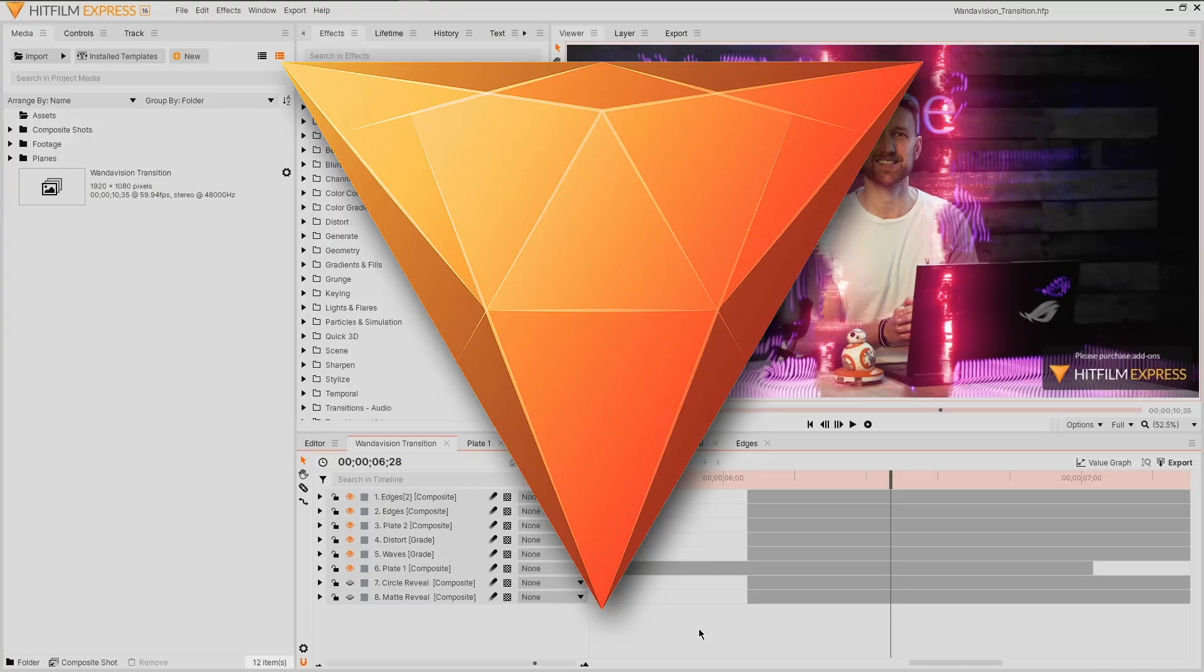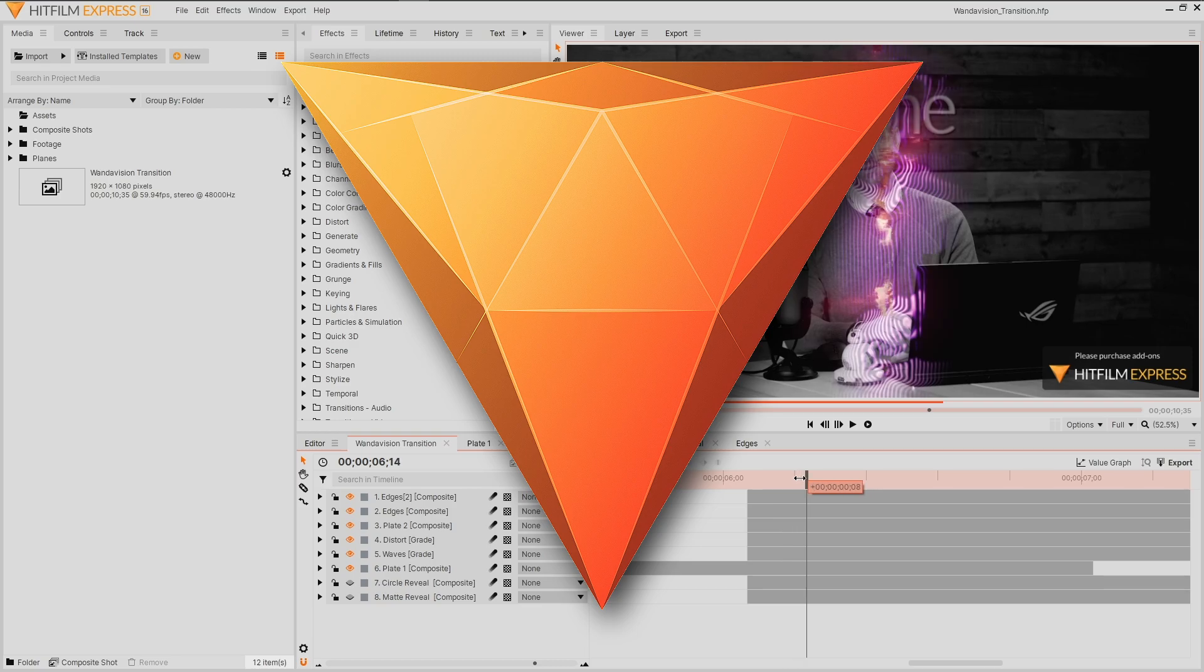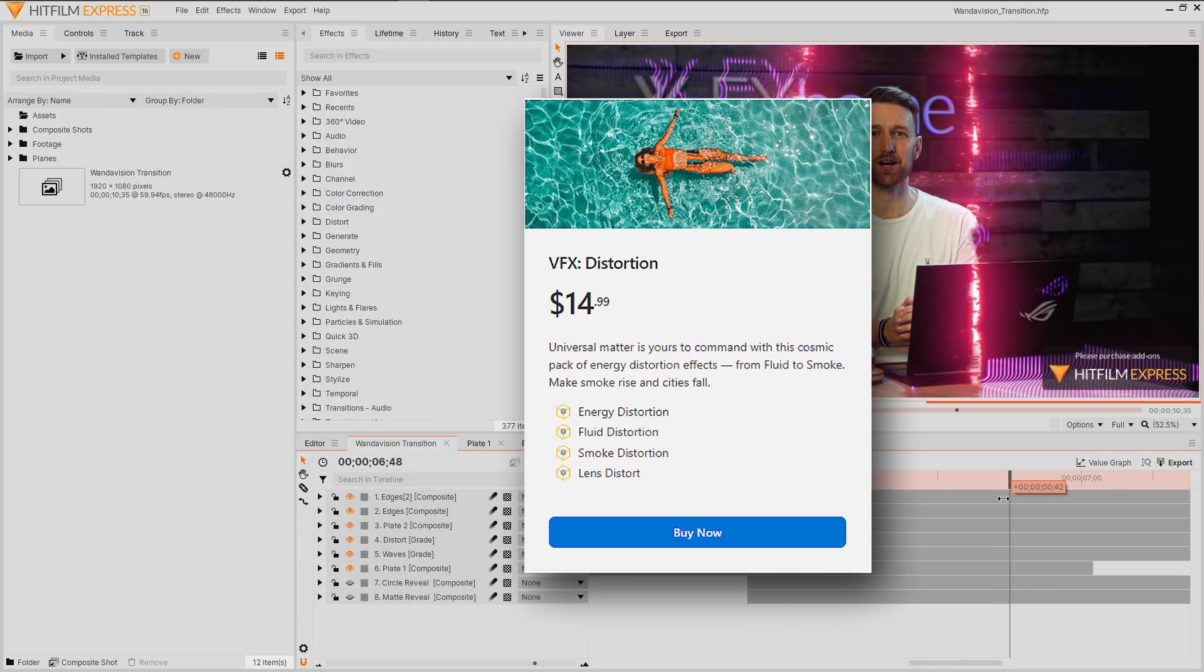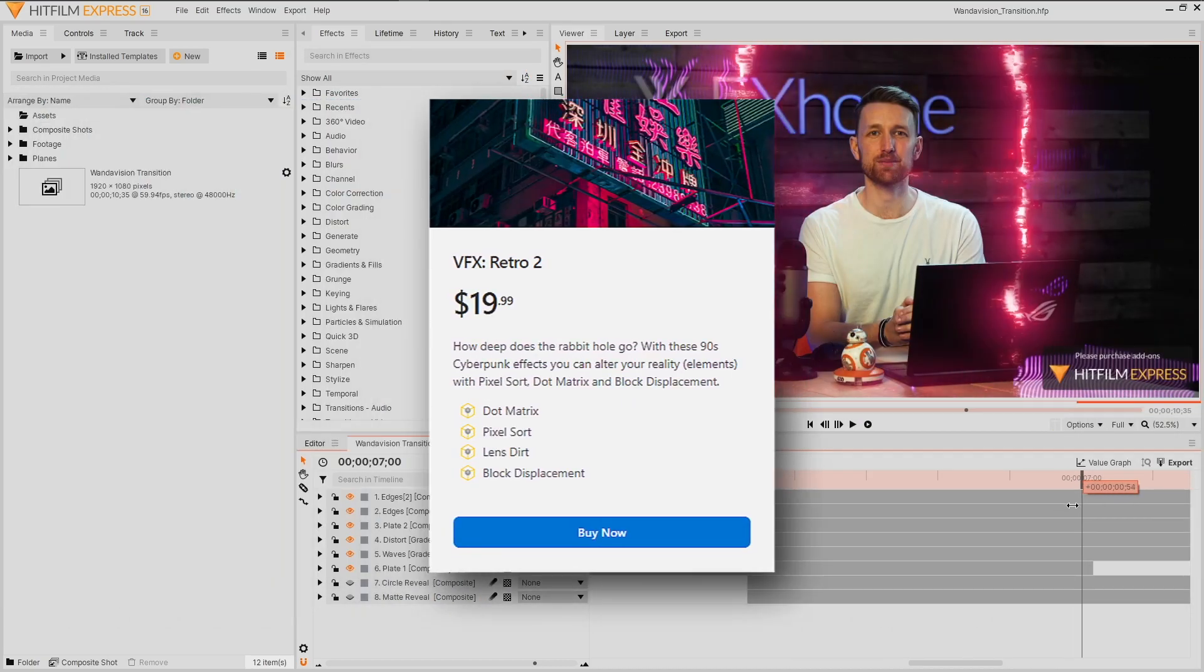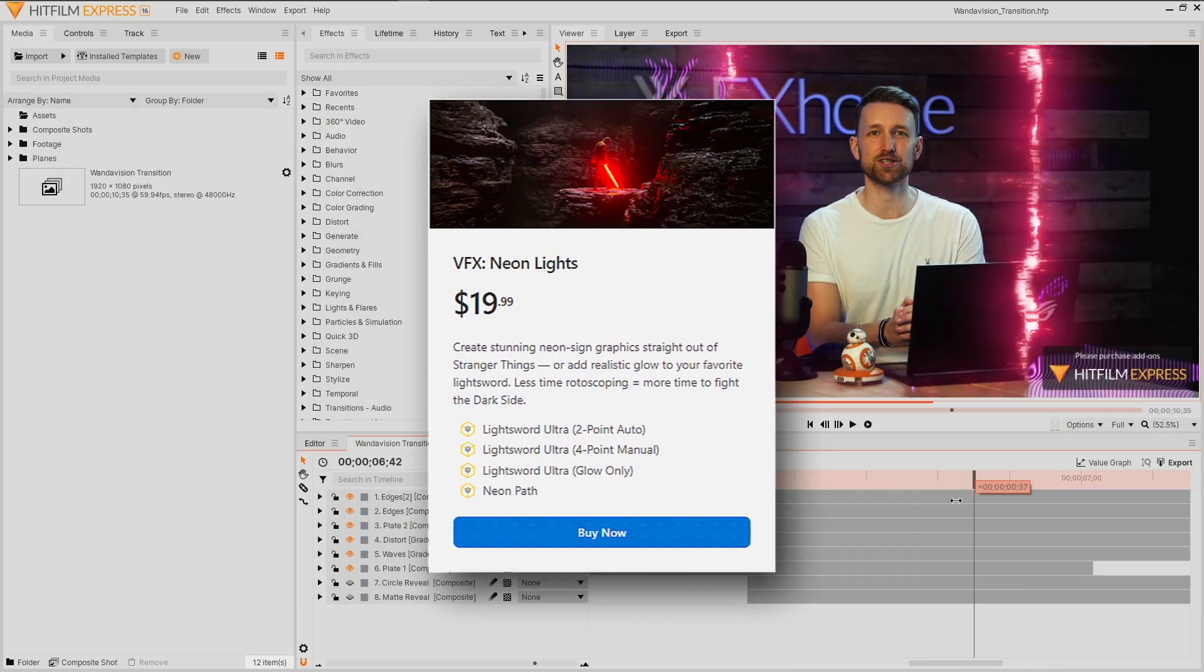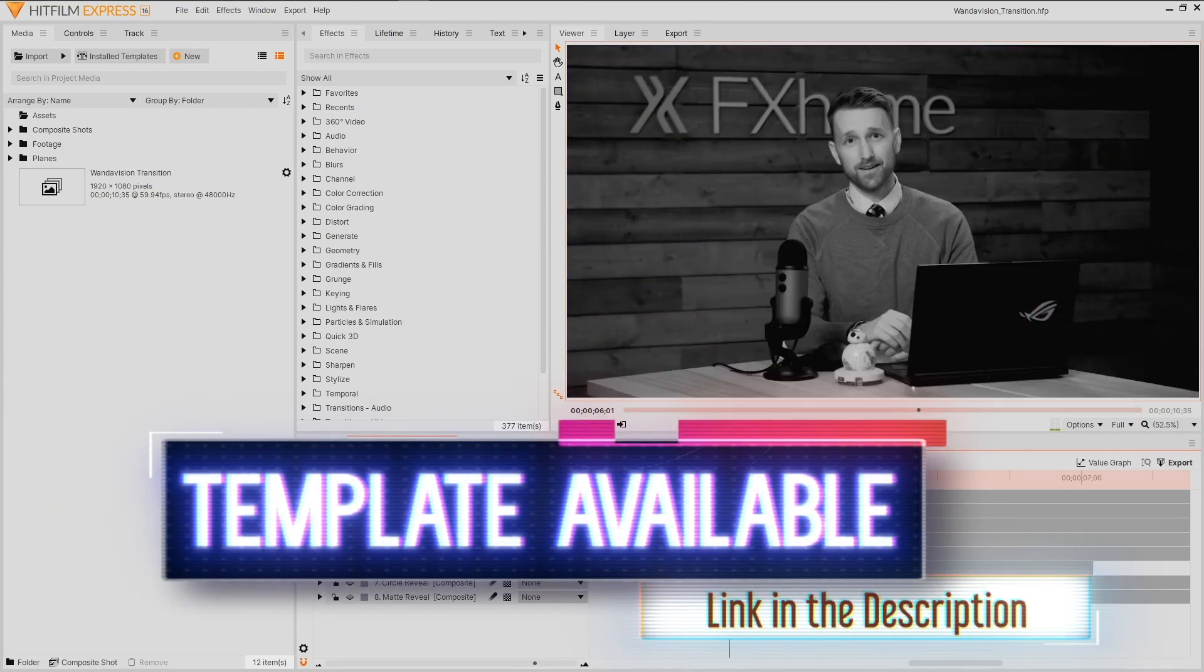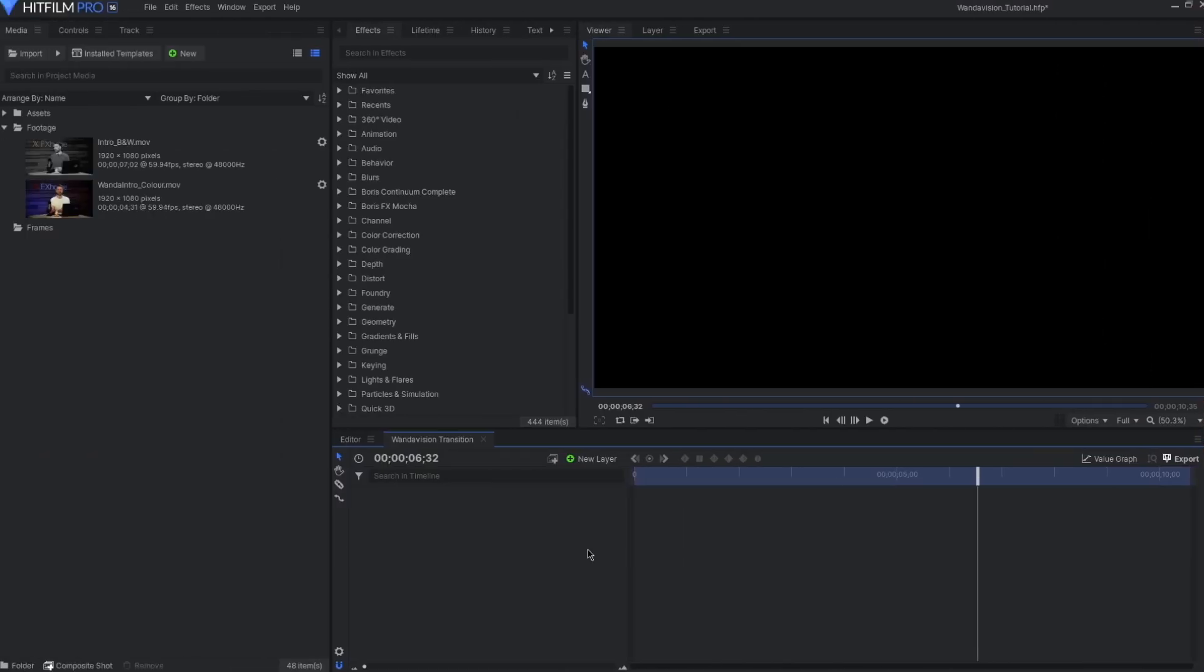This tutorial can be followed in Express for free, though for export it does require the add-ons from the Distortion Pack, Retro 2 and Neon Lights. There's also a template available to download if you want to take a look at the setup. As seen in our opening example, I have two shots that I'm going to be using to transition between.